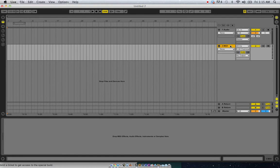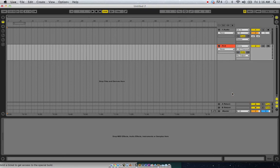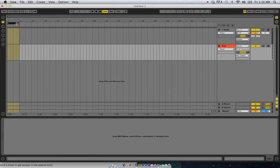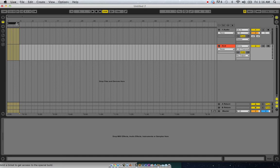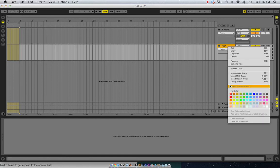So I already have a MIDI track pulled up here. I'm going to hit command R and rename it kick for now. Right off the bat I'm going to rename it and give it a color. But for now, we'll just color code that.